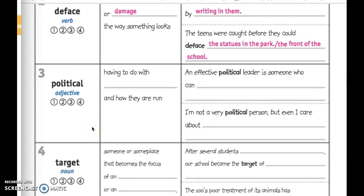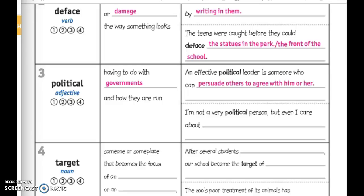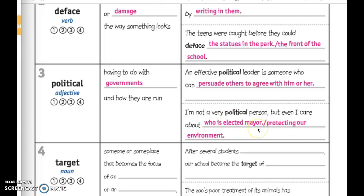Moving on to political — this is a good year for that word. It's an adjective, which means it describes something, and it has to do with governments and how they are run. The political election was the election having to do with government. An effective political leader is someone who can persuade others to agree with him or her. Another example: I'm not a very political person, but even I care about who is elected mayor, or about protecting our environment. These are all political issues — a topic of importance that has to do with the government.